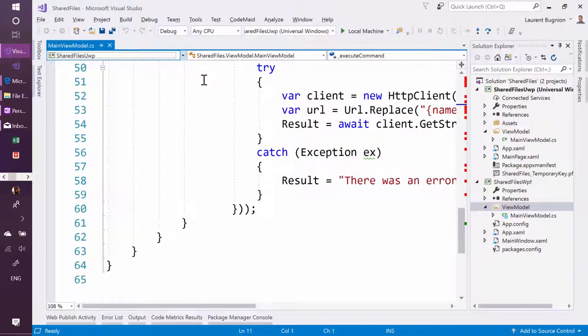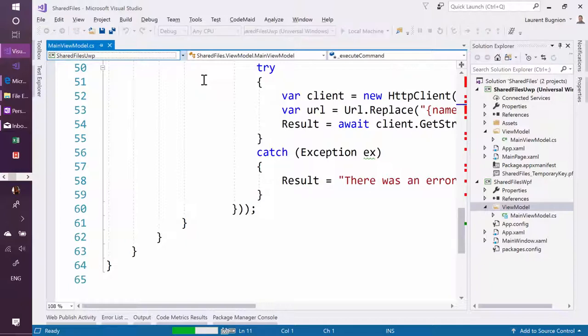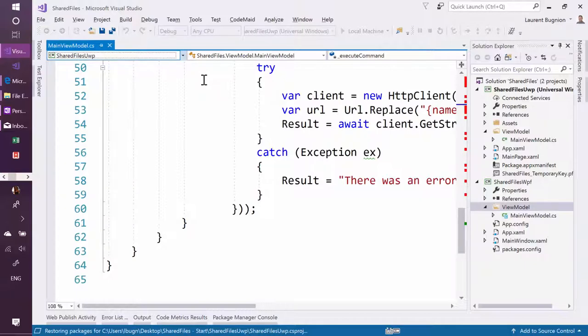So once we have that, it's pretty cool. So now we can build the solution. The squigglies here are just because the NuGet packages are not refreshed, you know, the routine.